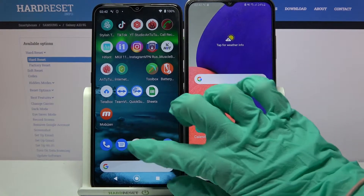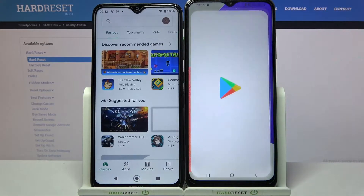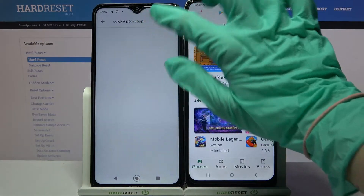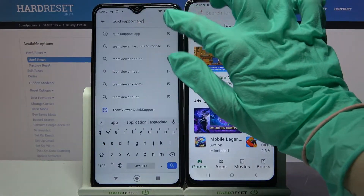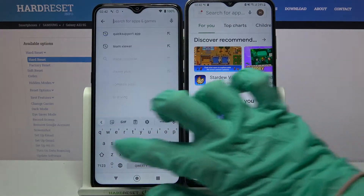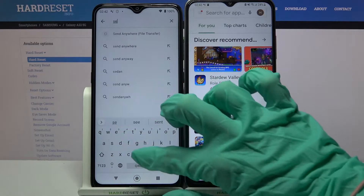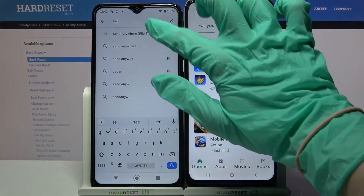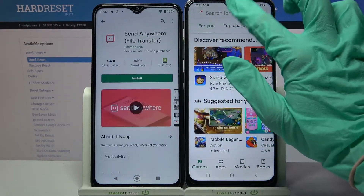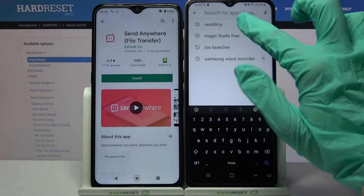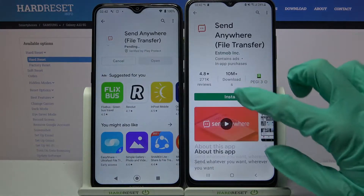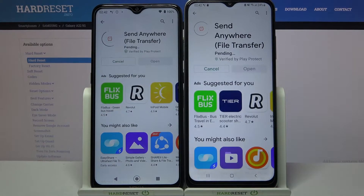Firstly, open Play Store on both of them. Now click on the search bar, type 'Send Anywhere', and download this app from this developer. After that, open it.